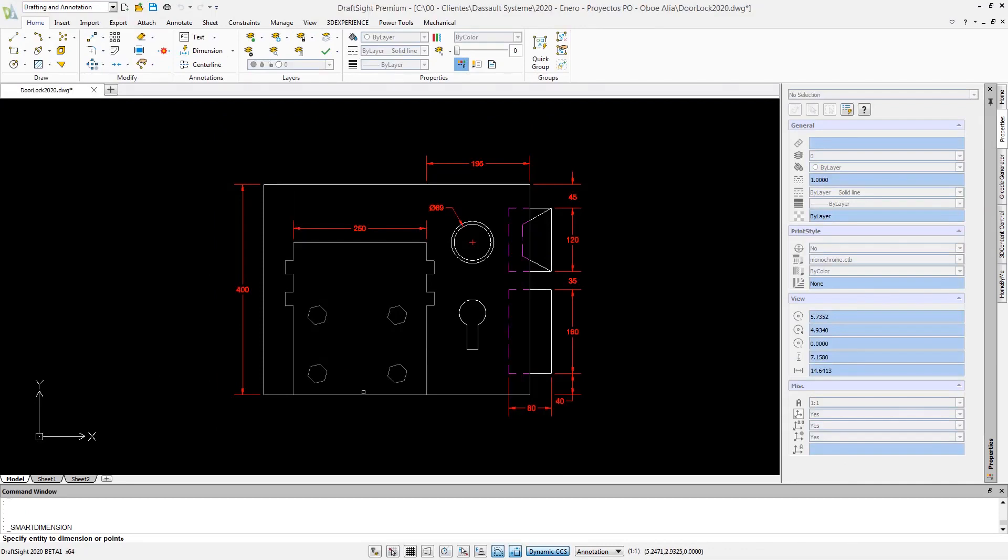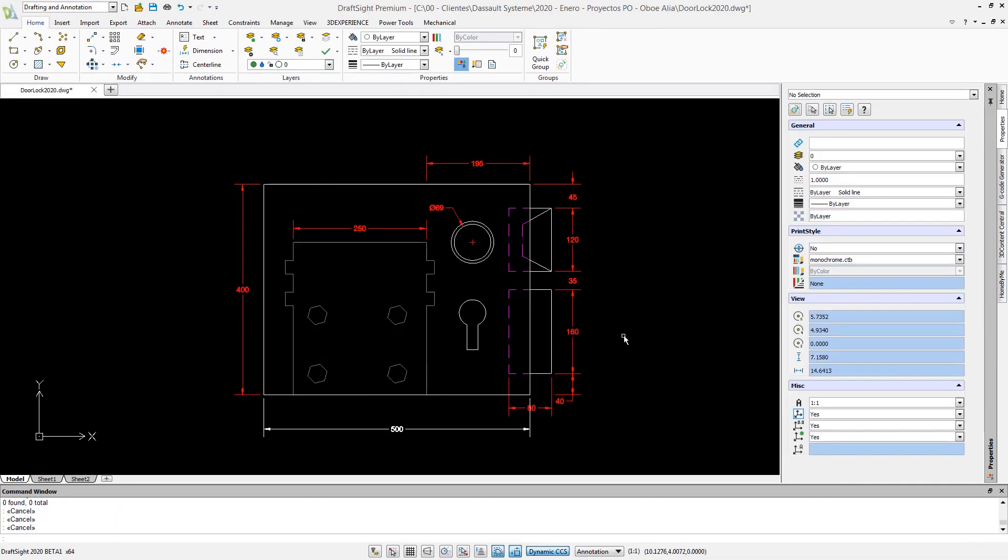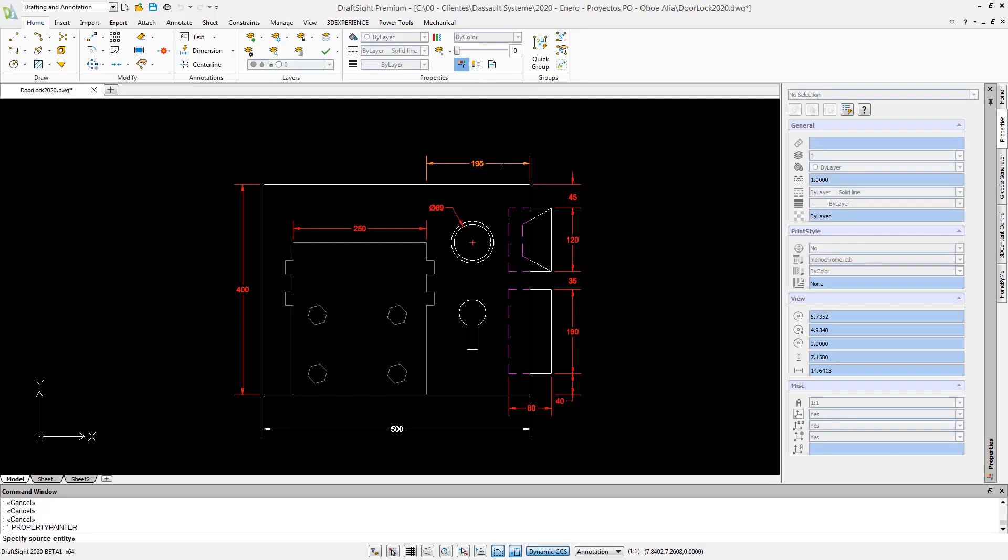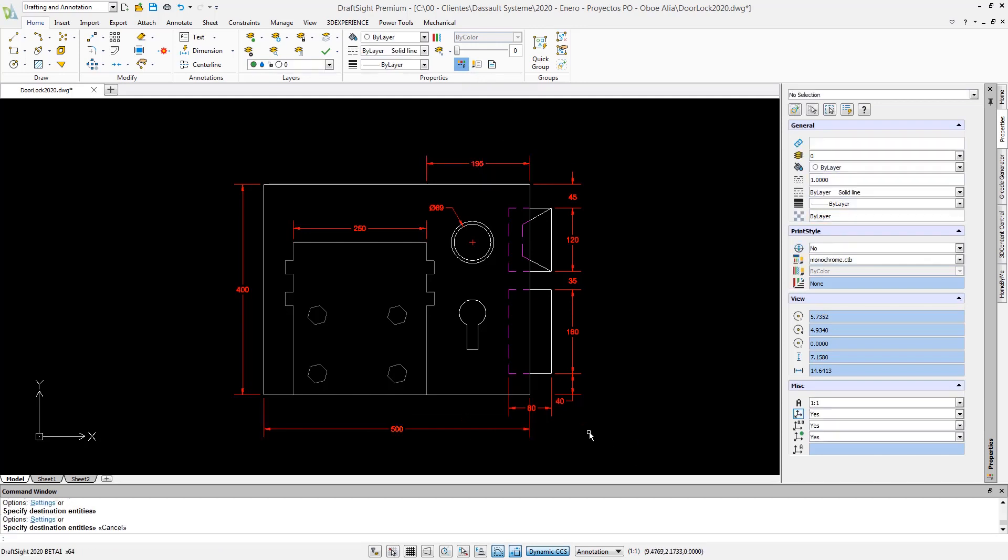Additionally, dimension extension lines are automatically trimmed, eliminating the need for manual trimming or adjusting when dragging dimensions to other areas of your geometry.